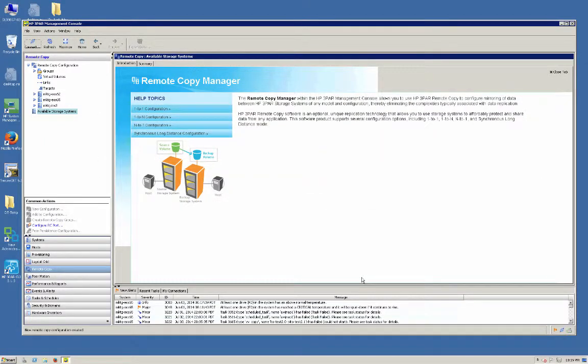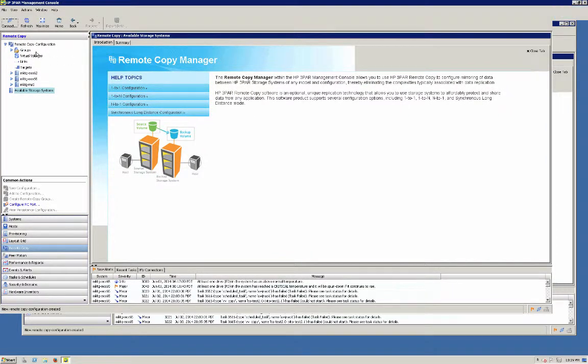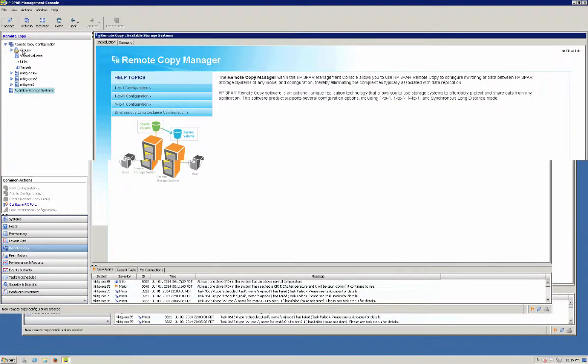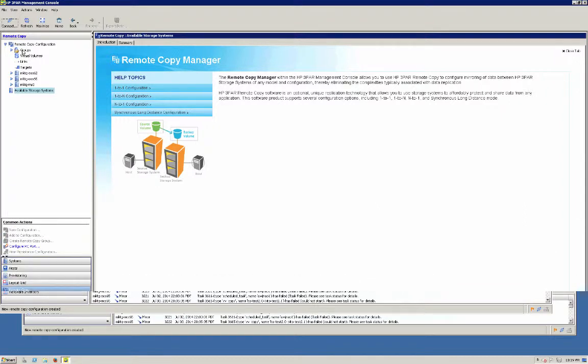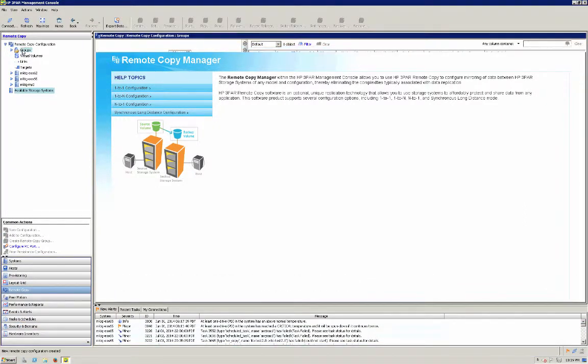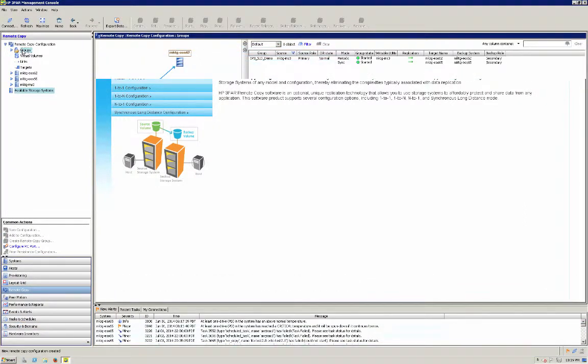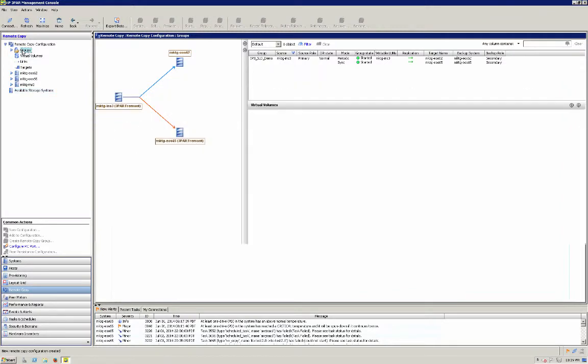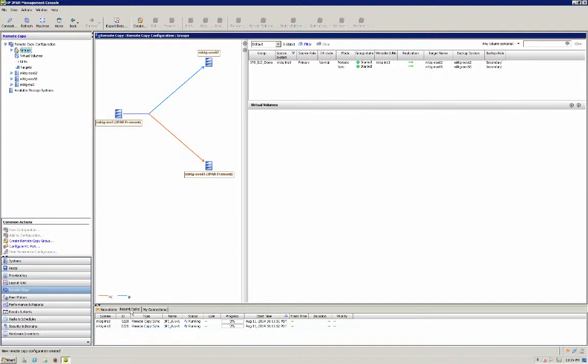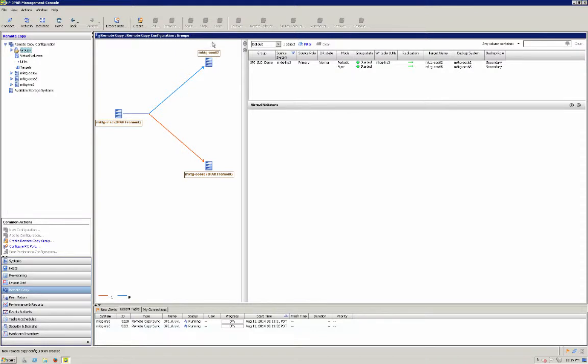So all that should be done. Let's go full screen here. And I'll select my groups. Recent tasks. So we can see when things happen. All right. So what we have here is our A system is set up to replicate to our B system synchronously, and our A system to replicate to our C system asynchronously. And we can see that it's currently running, and our primary volume is A, which is our primary system.